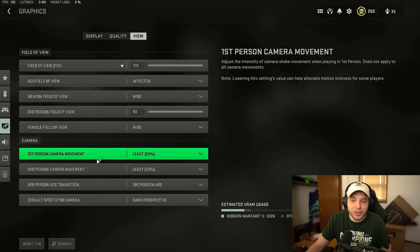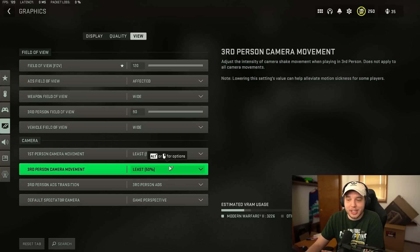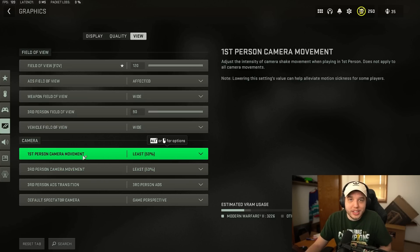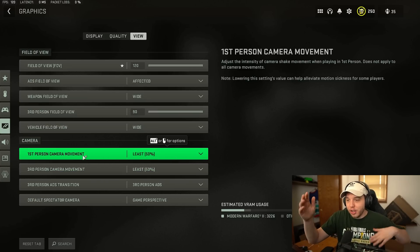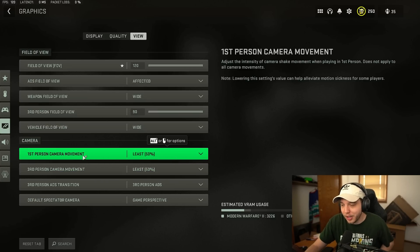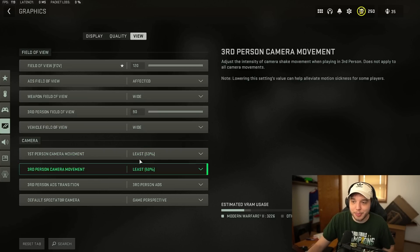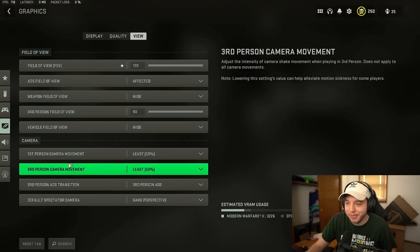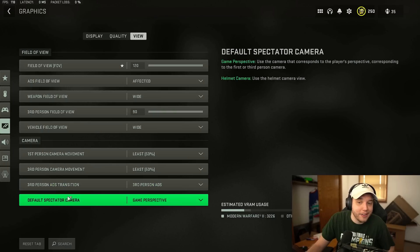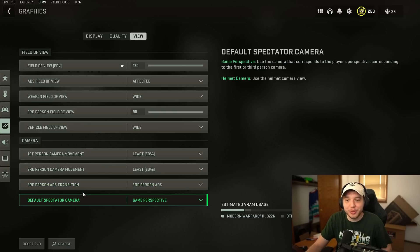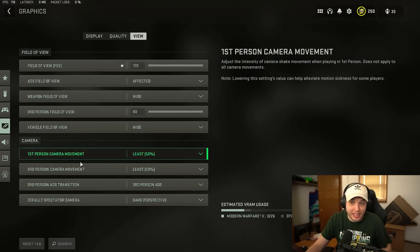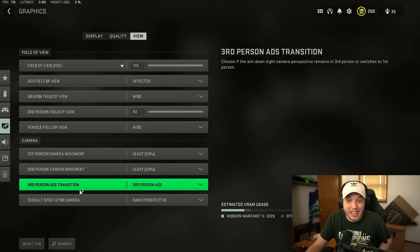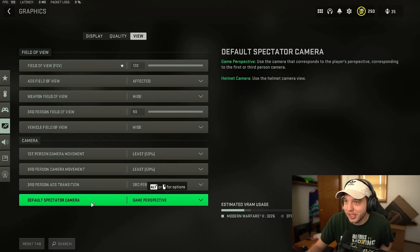First person and third person camera movement here we want these both set to least. When these are set all the way up your camera is shaking all over the place when you're running around and this minimizes that effect. And I don't have any experience with the third person game mode so I cannot help you guys with those settings there unfortunately.